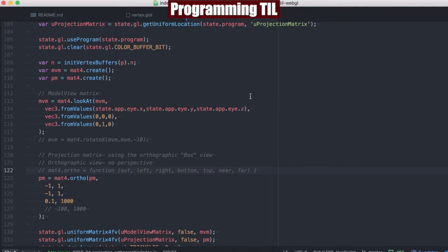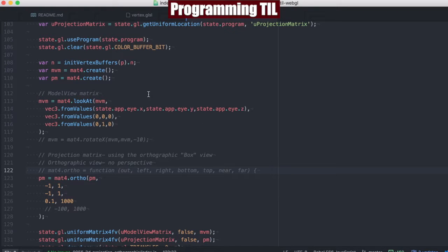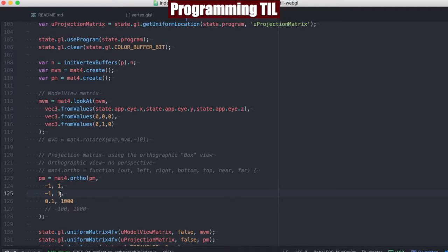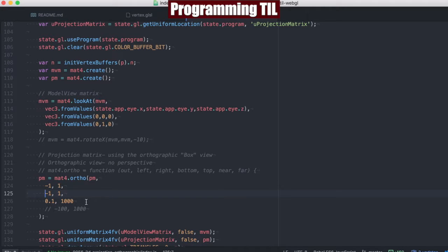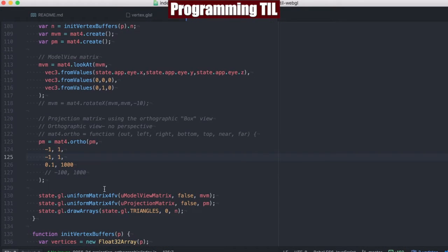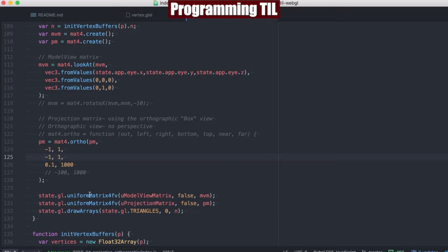So we're making a box with a left side, a right side, a bottom, a top, and then a near and far. So you can see here we're going from negative 1 to 1 on the left and the right side, negative 1 and 1 from the bottom to top, and the nearest is 0.1 and the farthest is 1,000 away. And you can see we're going to go ahead and set both of these matrices on the uniforms.